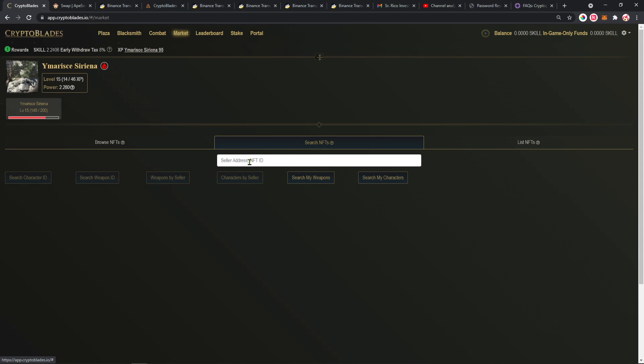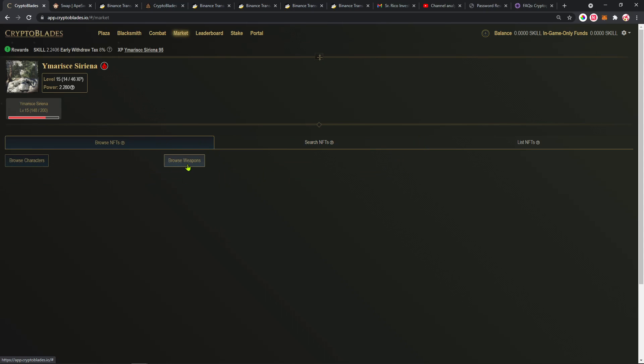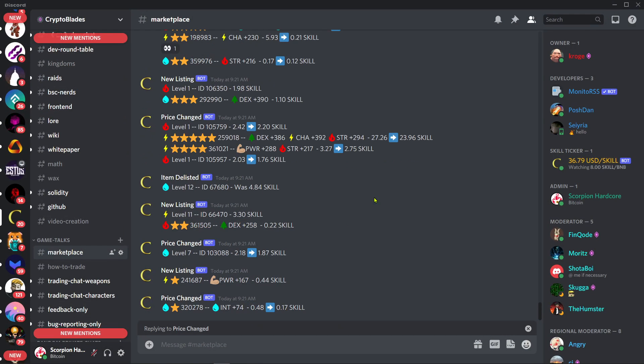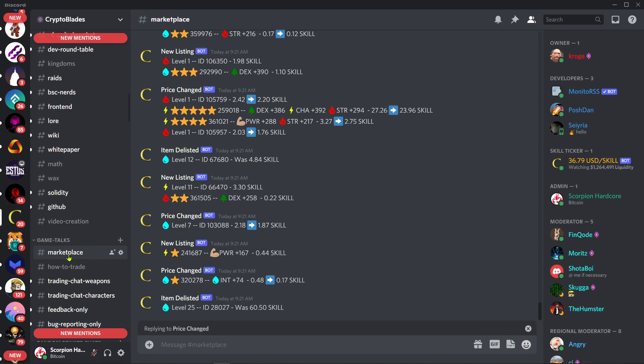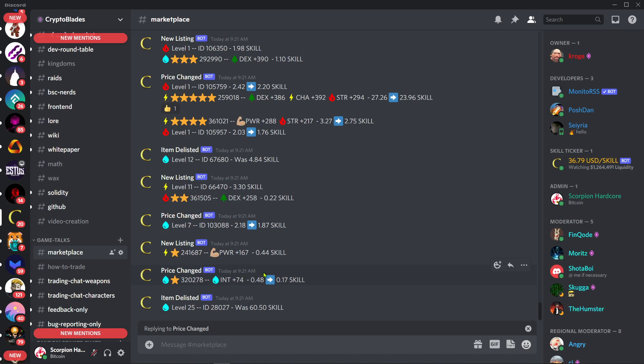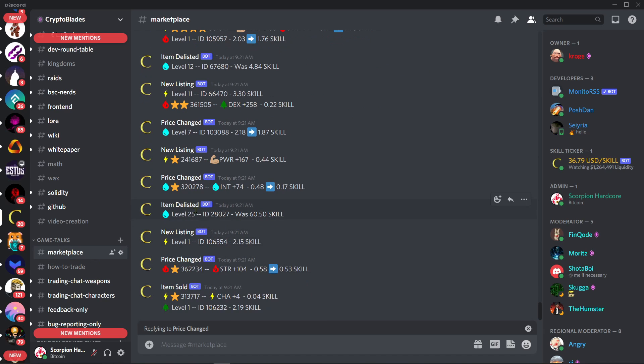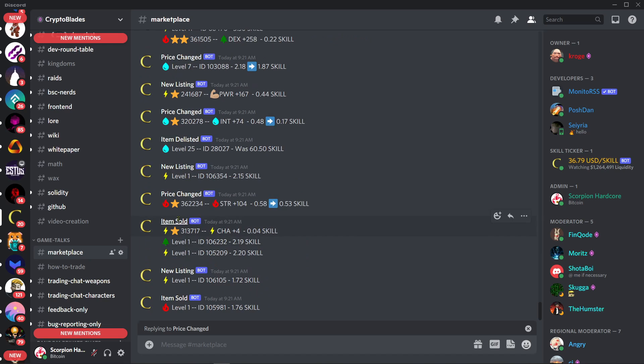The devs are really working hard to fix this. When you try to search my weapons or browse weapons, it just keeps loading and loading. So a workaround for this is we have on Discord this dedicated room here on Game Talks Marketplace where you can see all the items that have been sold.